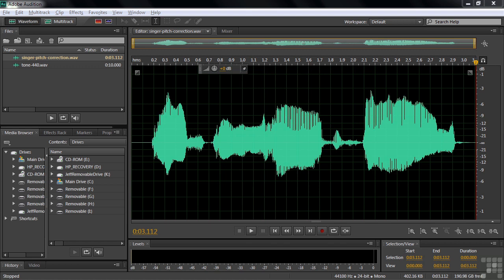While I'm not a big fan of the automatic pitch correction effect, I am a huge fan of the manual pitch correction effect. It's easy to use, it's fun, and can make a positive difference to your project when you're trying to deal with pitch issues.